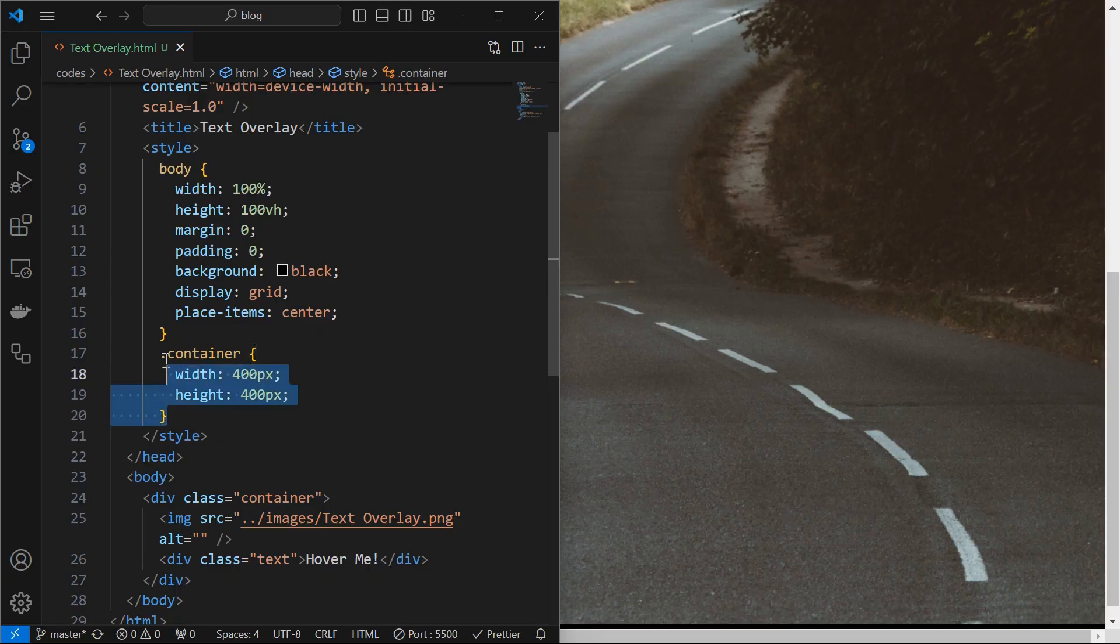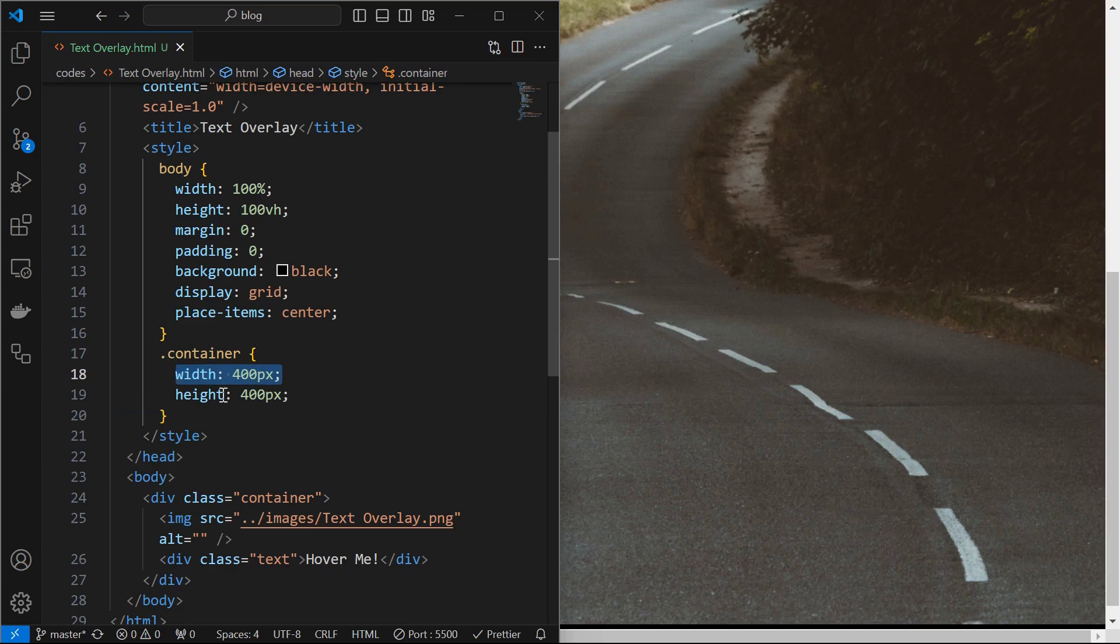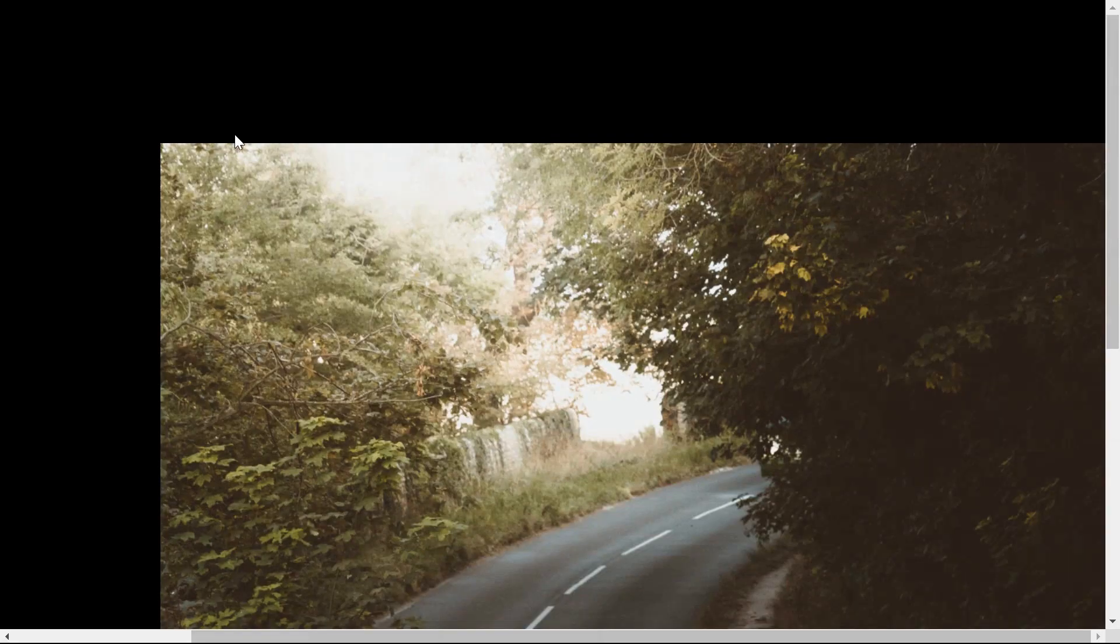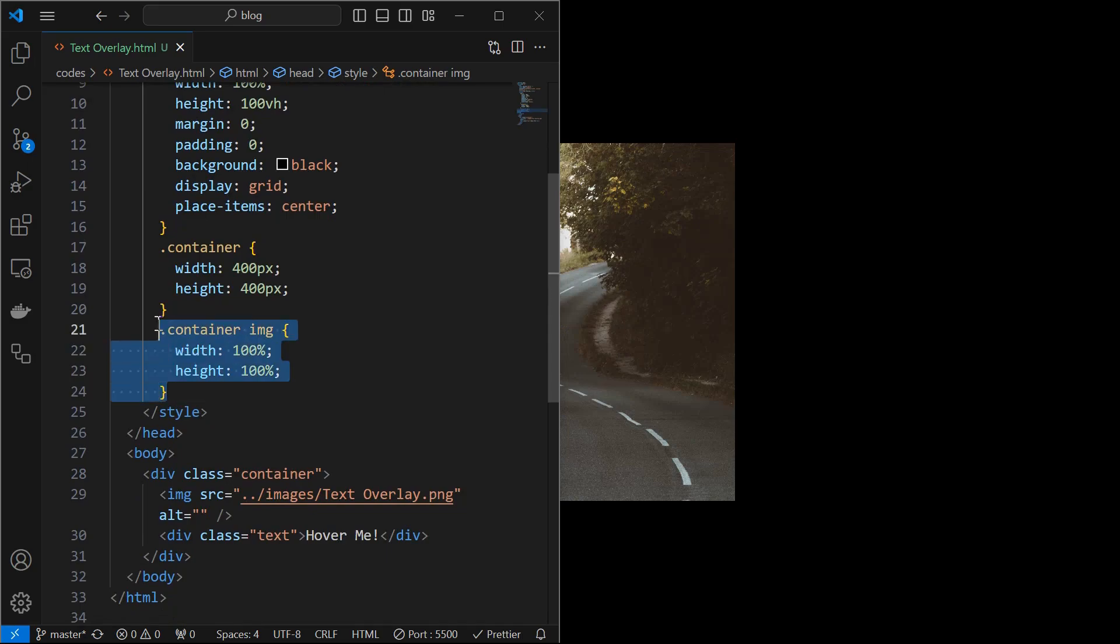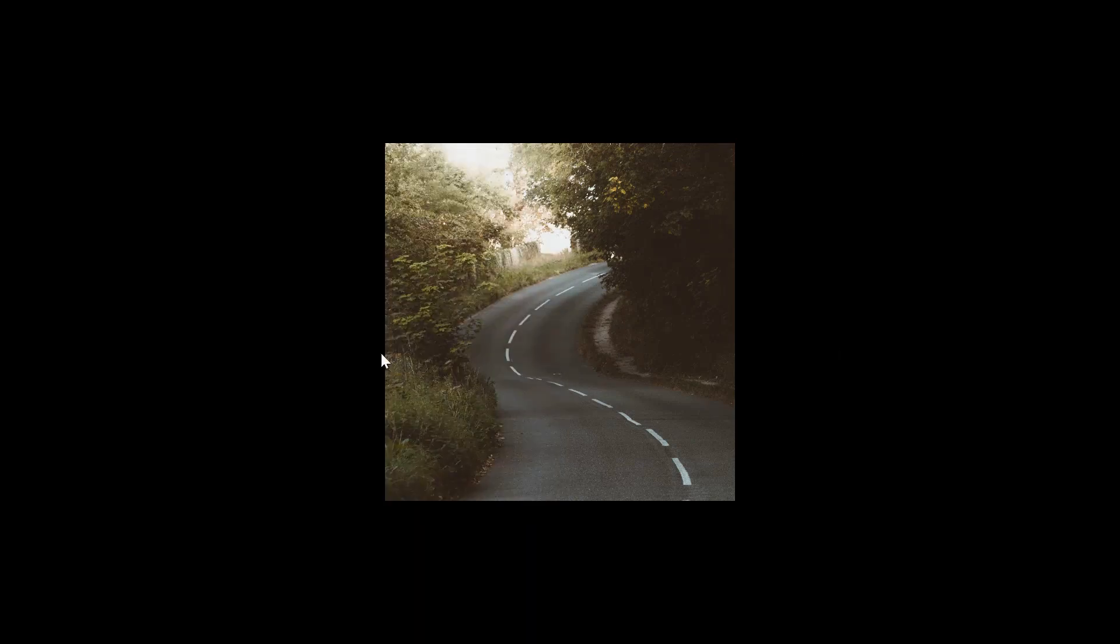Start by styling the container element by setting its width and height to 400 pixels. The image is overflowing out of the container. Fix it by setting the width and height of the image. Now we can see the width and height of the container and image.